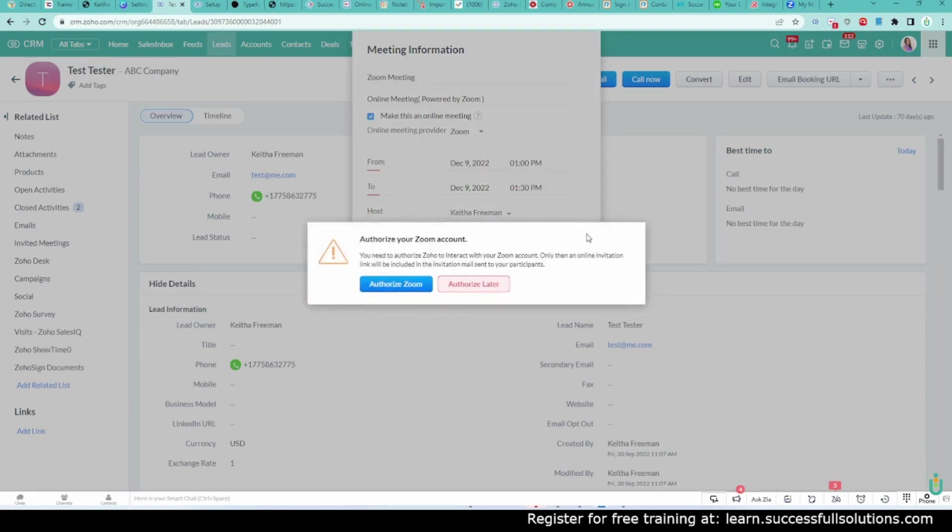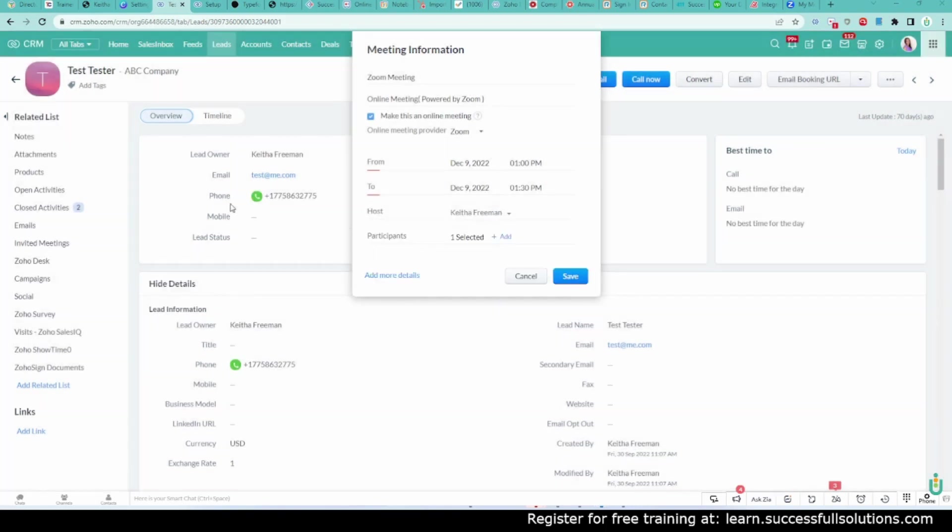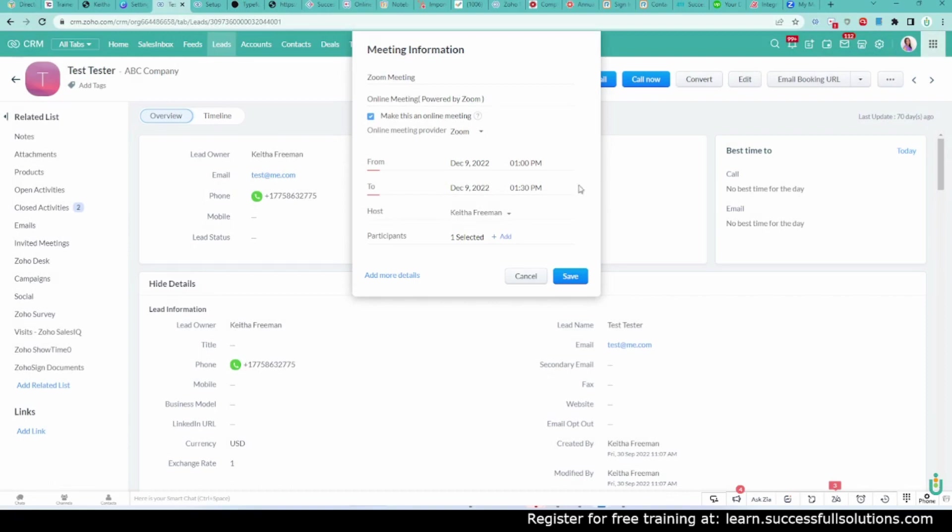This is where it asks us to authorize Zoom. So we're going to click on that. And it asks you more questions because I've done it already. It's not asking me, but you can go through those questions, answer those questions, and then it will allow you to use Zoom. So we're going to click Save.